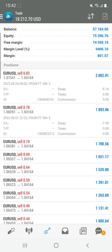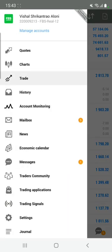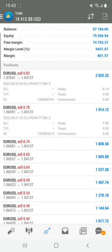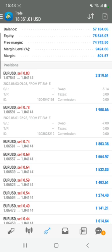Welcome traders to the Forex Trade One new video. You are going to see our live account, which is 32000921-3, FBS Real 12. We just wanted to show you that we are having a profit in the EUR/USD, and this is the entry for this trade.